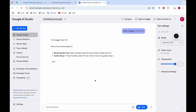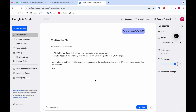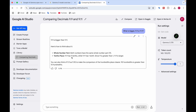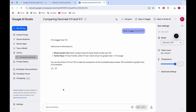It's asking what is bigger: 9.9 or 9.11. The model says since 9 is bigger than 1, 9.9 is larger — so it correctly answers that 9.9 is bigger than 9.11, which is actually correct. This is a question that ChatGPT gets wrong.